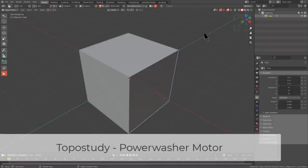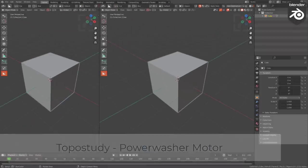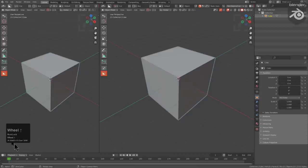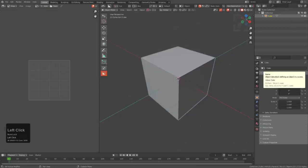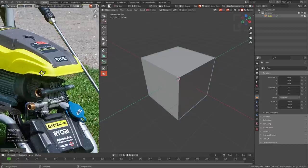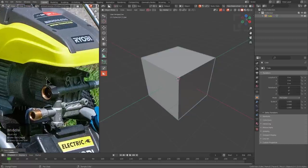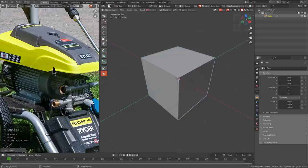Hello and good morning everyone. We're going to start off by splitting our view, making sure our keystrokes are being displayed, and turning this into an image editor. From my references I'm going to drag over the object we'll be talking about today, which is our beloved pressure washer.